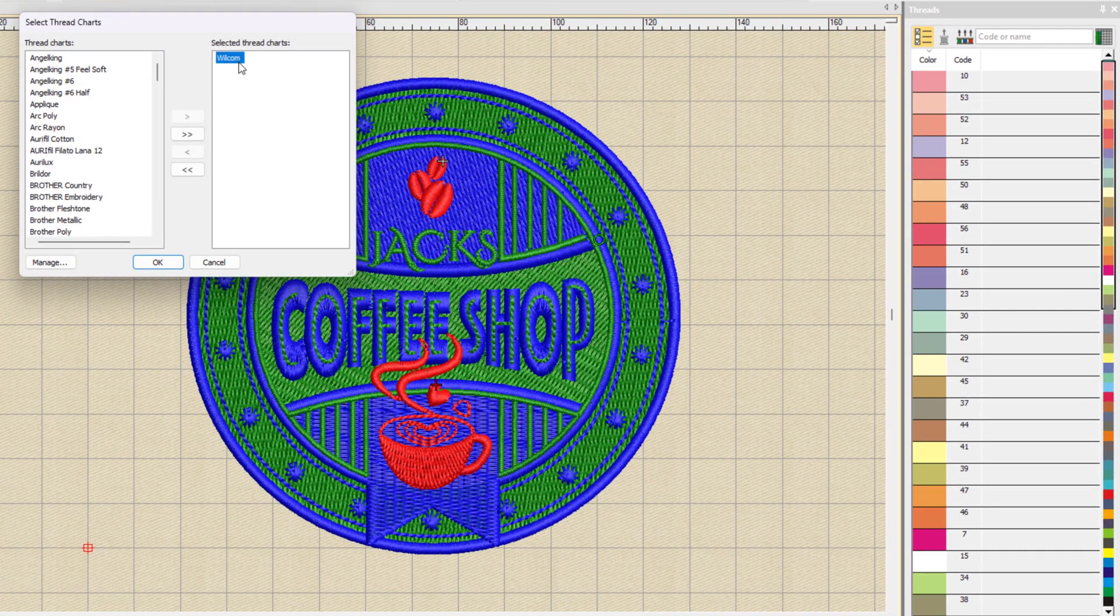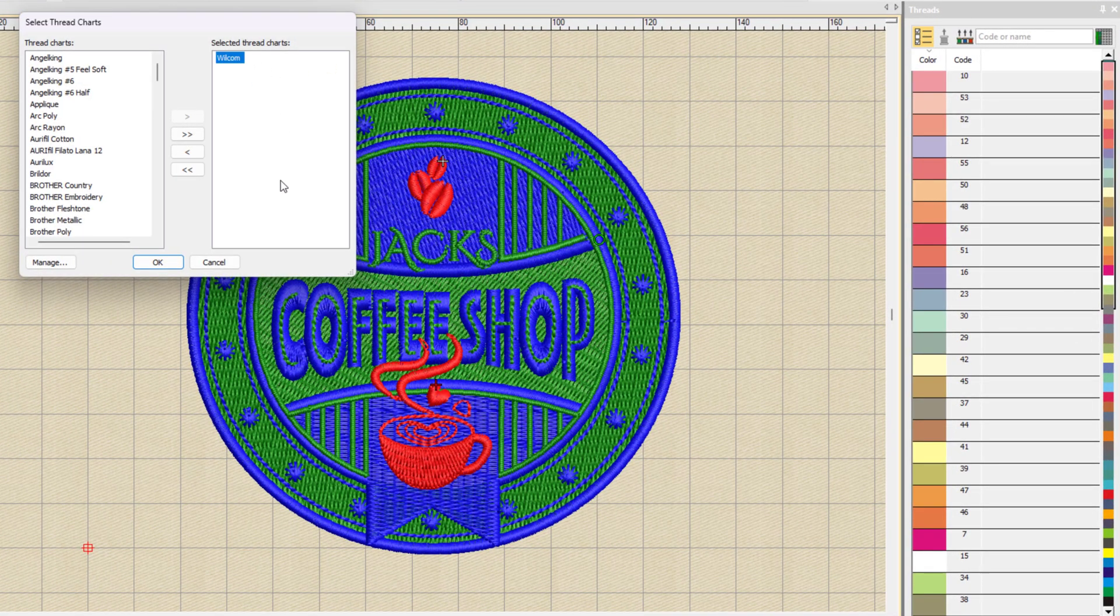By default, you'll notice that the Wilcom thread chart is available, and that's what we're seeing here on the right screen. And this is just a generic palette that we've given you to create new designs using lots of different colors that might be available in various threads.